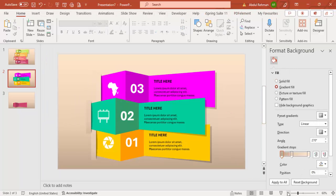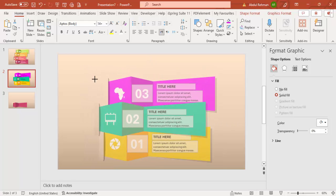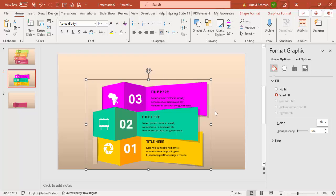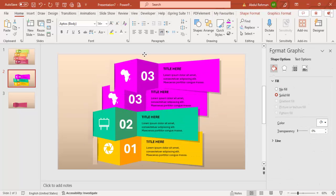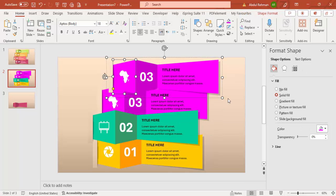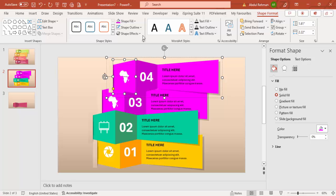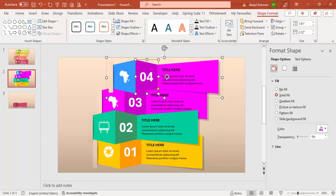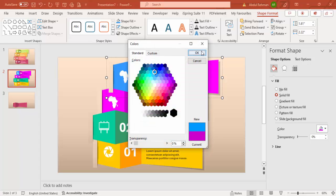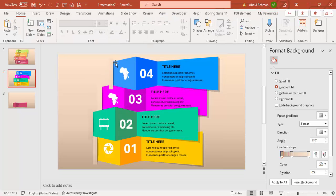If the fourth option doesn't fit, select all objects, press Ctrl+G to group, hold Shift, and reduce the size proportionally. Then ungroup with Ctrl+Shift+G. Press Ctrl+D to add option 4 and change its color — for example, use light blue for the main shape, dark blue for the shadow side, and the same light blue for the outer shape. Send the shadow to back so all four options are visible.